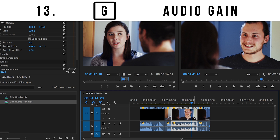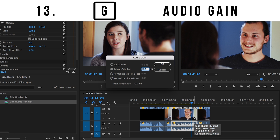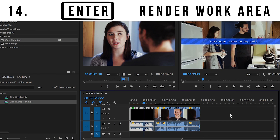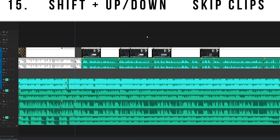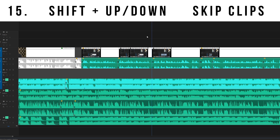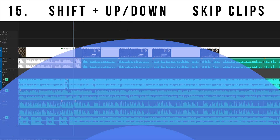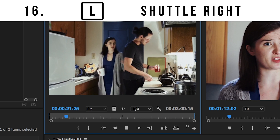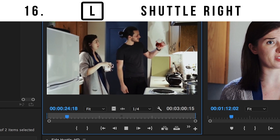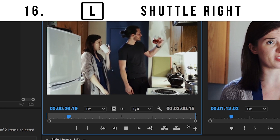Number thirteen: hit the G key while a clip is selected to bring up the audio gain menu. Number fourteen: enter renders out your entire work area. Number fifteen: hold the shift button while pressing up or down to skip forwards or backwards between clips on your timeline.